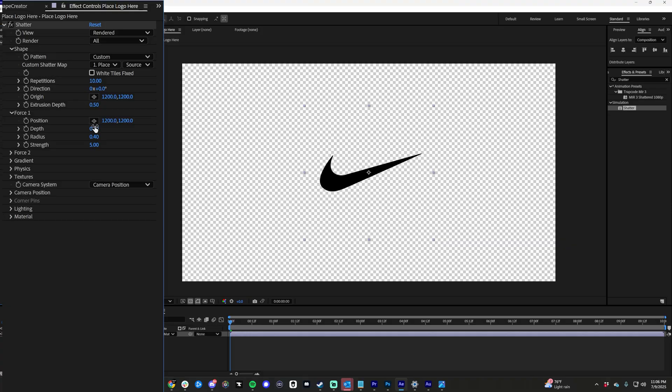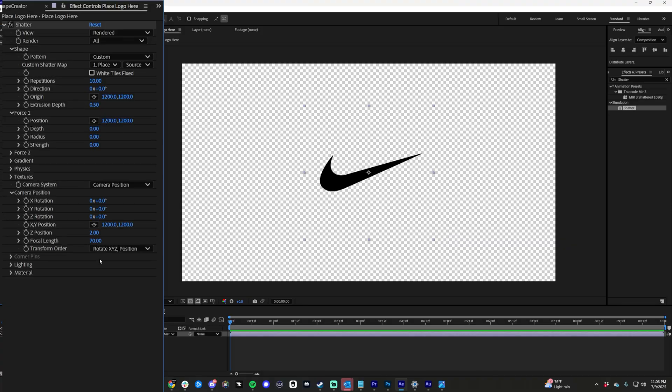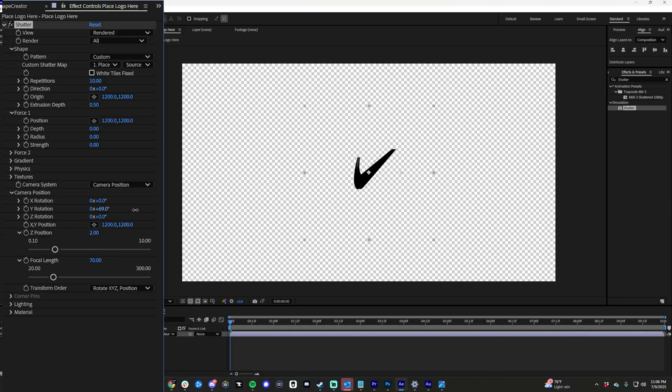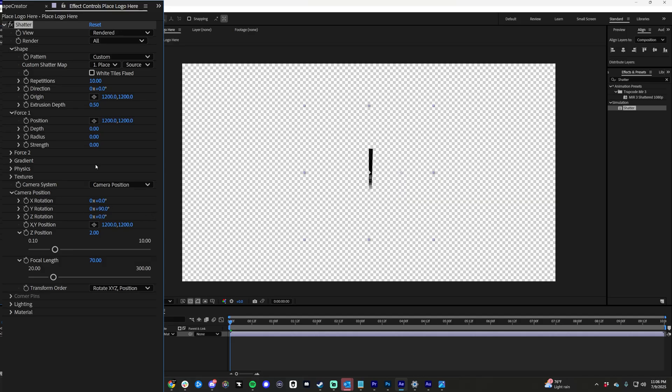On force 1, let's set all these to 0. Now if we drop down on camera position and start doing the Y rotation, you can see that there's like not an edge in the middle of this logo in the middle here.